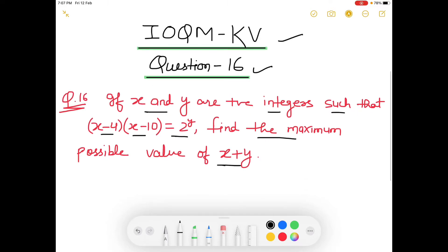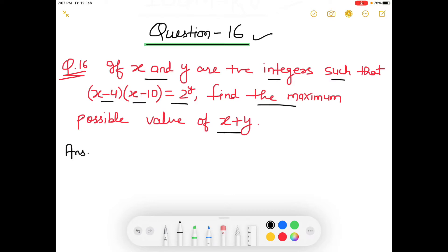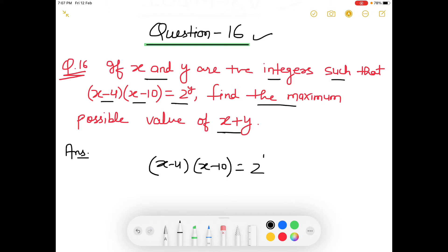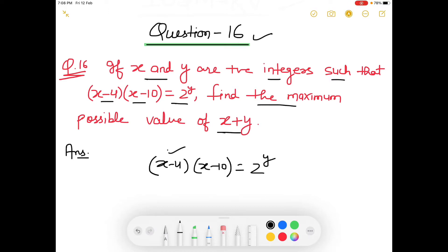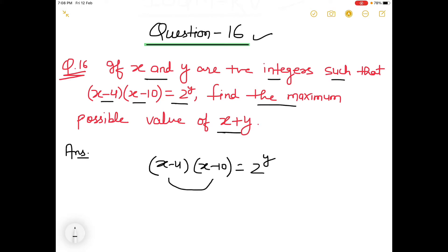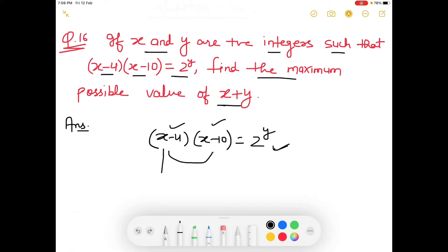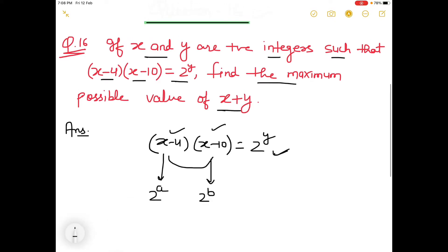So students, the relation given here is (x-4)(x-10) = 2^y. From this relation, we can see there is a difference of 6 between these two numbers. And one thing you can observe here is that if their multiplication is in the form 2^y, then both of these numbers will also be in the form of 2 raised to some power, okay?